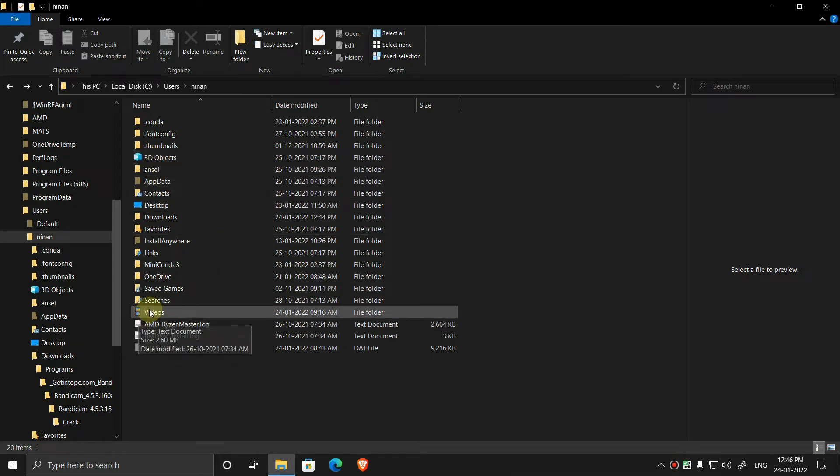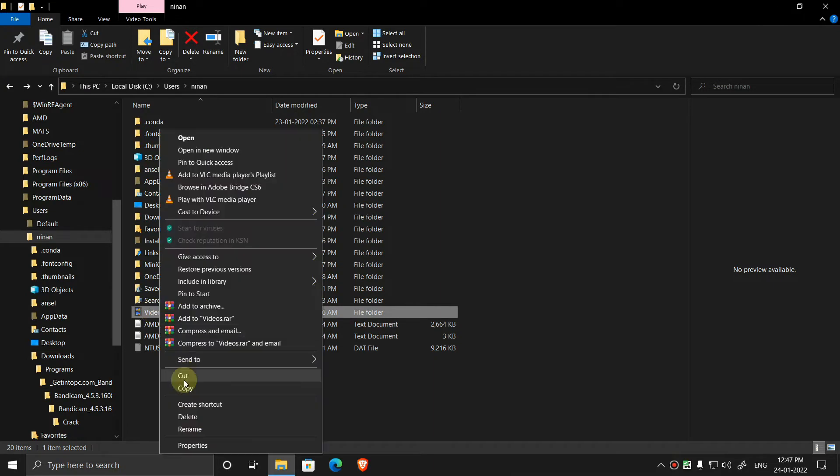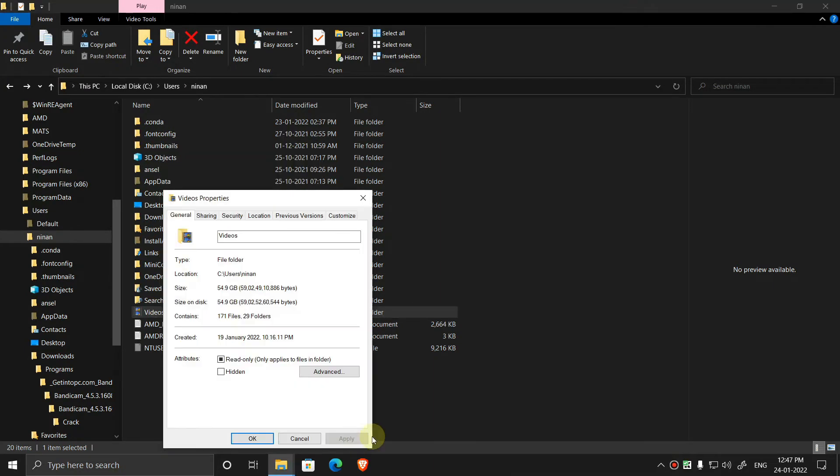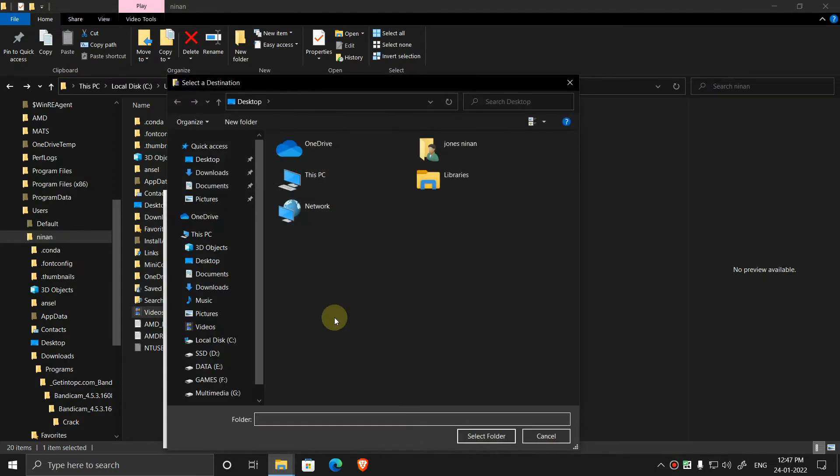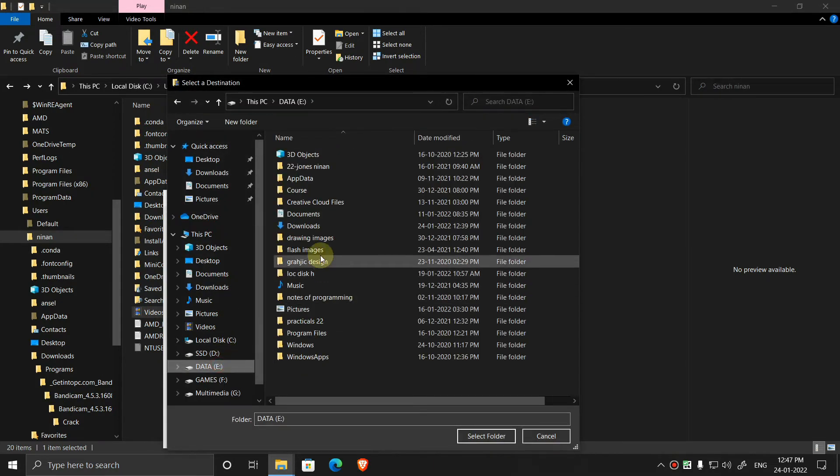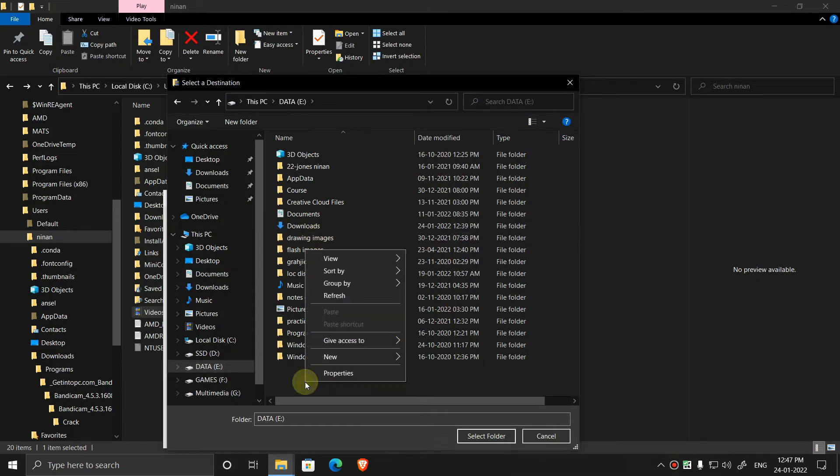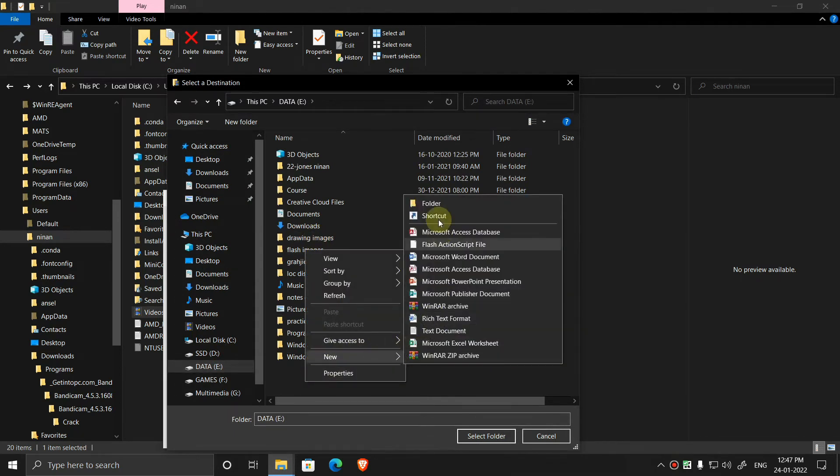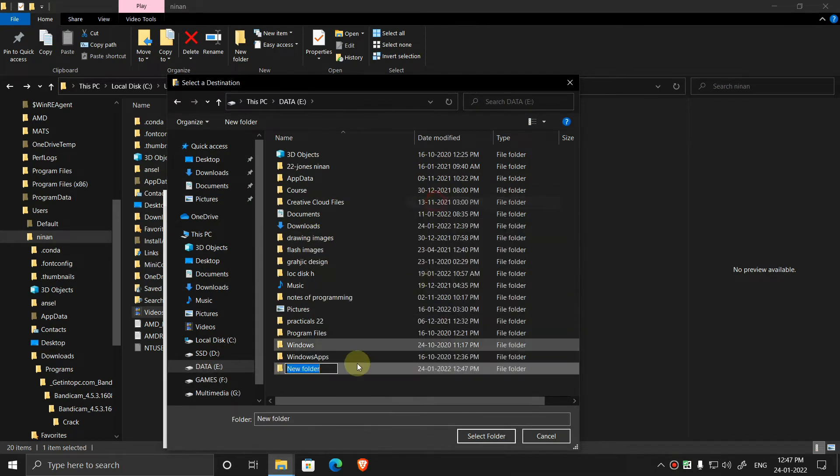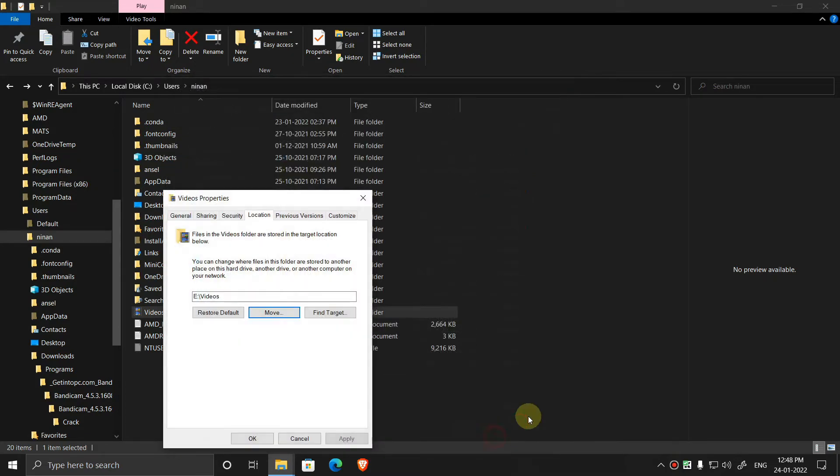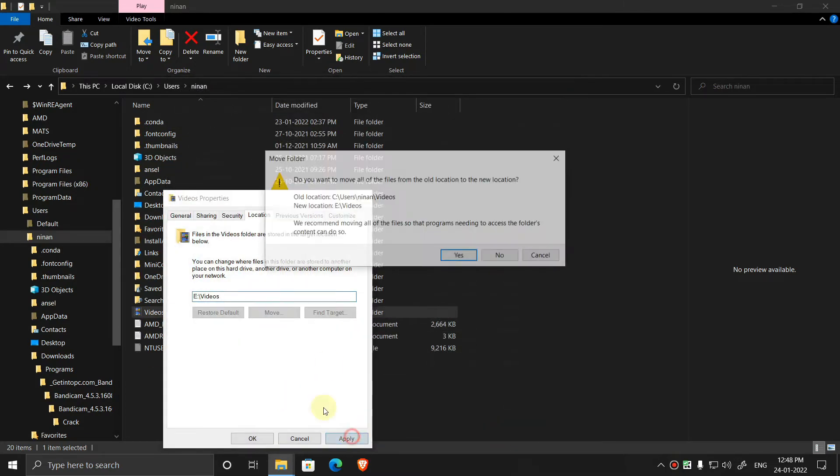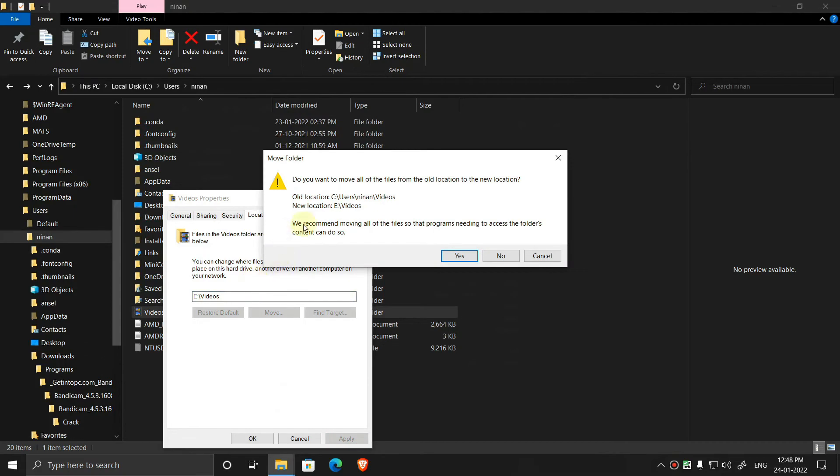Click on the videos folder, right click on it and properties. Now go to location, go to move, select your drive. Click, now go to new folder, rename it as videos. Now select this folder, now press on apply, yes.